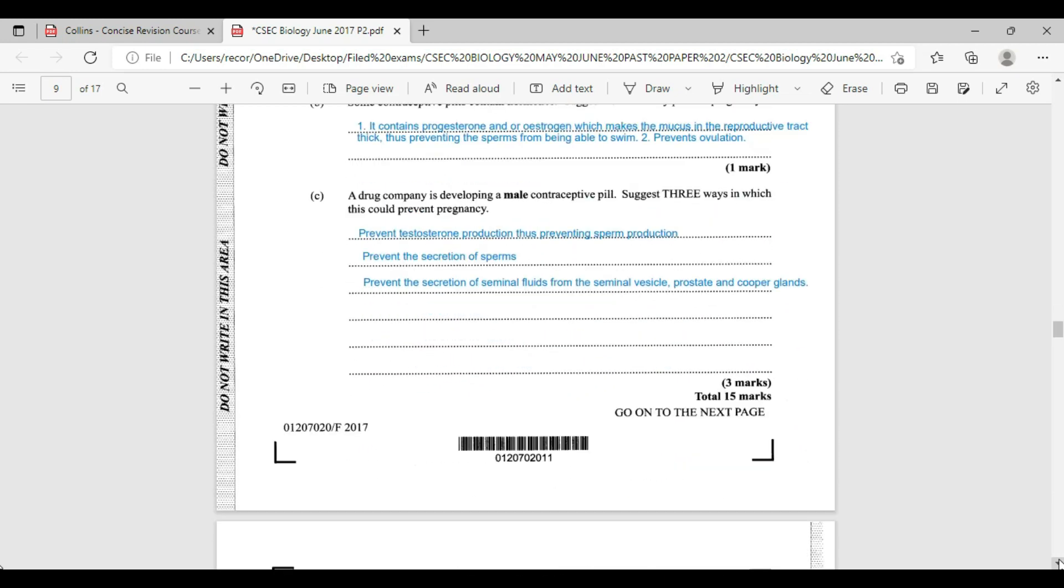That takes us to the end of question number three on the menstrual cycle. Just a reminder, the menstrual cycle will be on the biology exam and possibly on the HSB exam for May-June 2022. There will be a link to the menstrual cycle at the end of this video and a link to the male reproductive system. Thanks much for watching. Please be reminded to like, share, and subscribe.